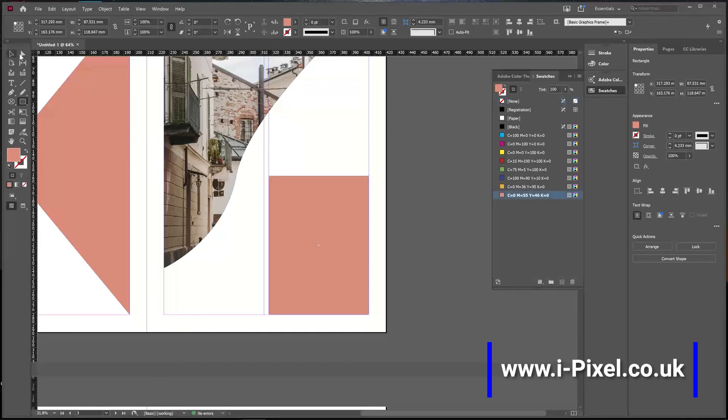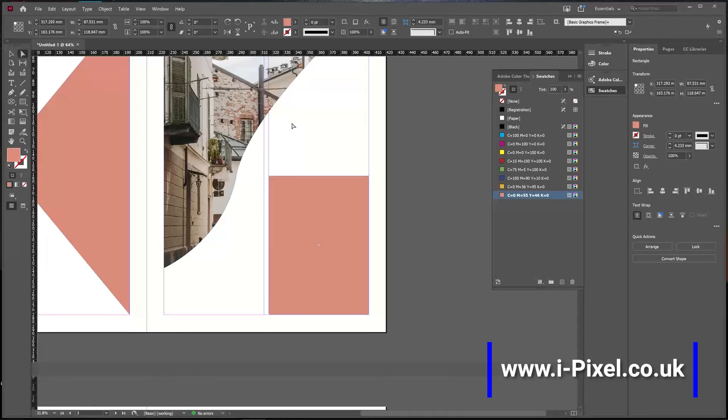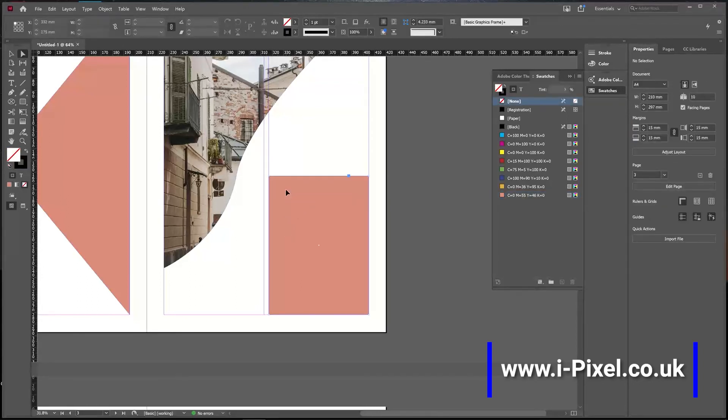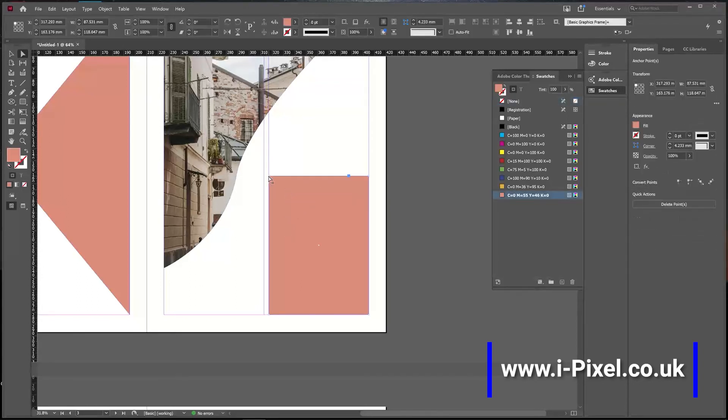You can use the Direct Selection Tool to manipulate the shape and use it as a frame or shape. Make sure the shape is not yet selected—if it's selected, click off it. Then select with the Direct Selection Tool, click and drag to modify.